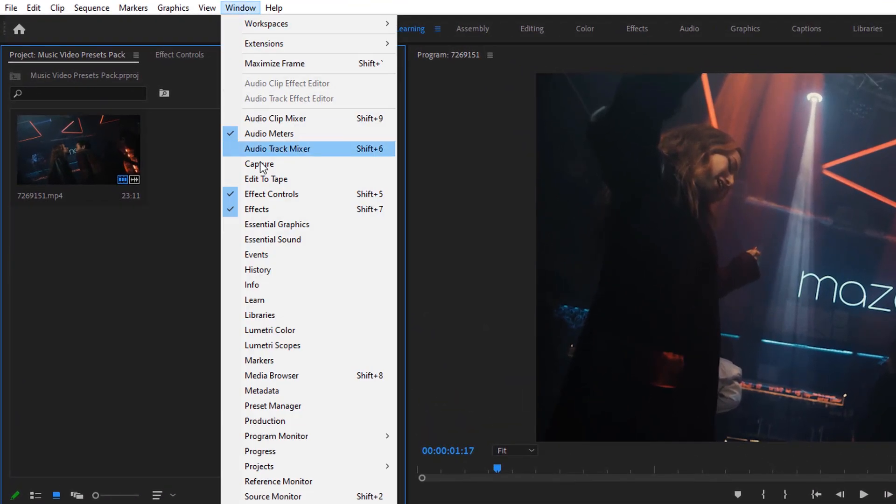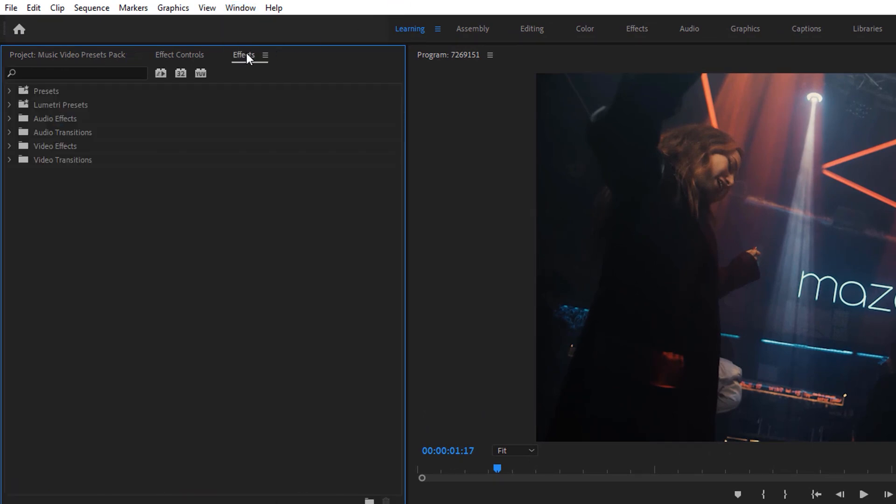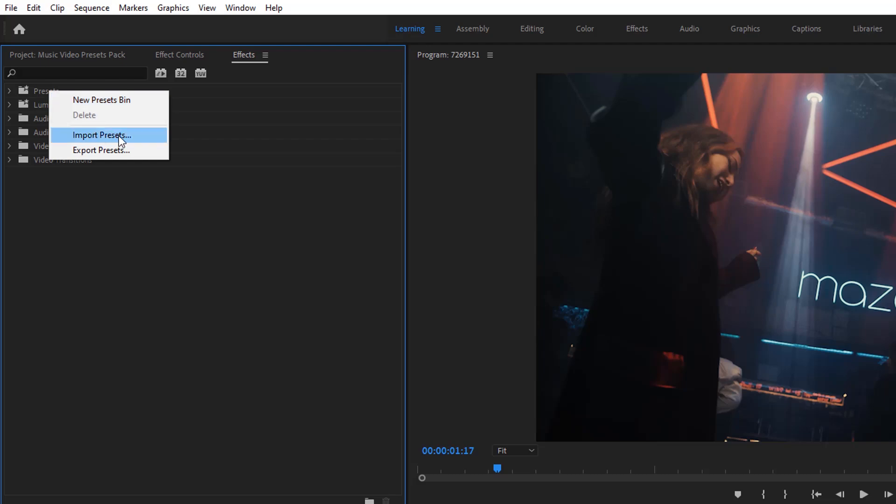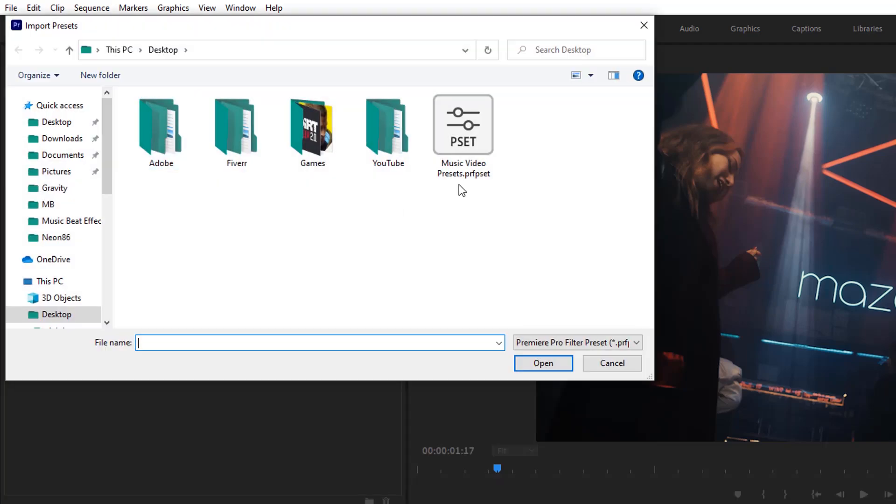Go to Window and open the Effects tab, then right-click on the Presets bin, select Import Presets, then select it and click Open.